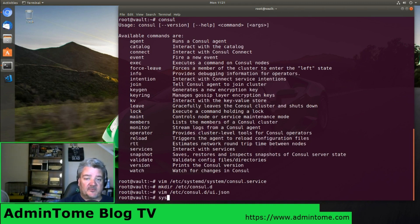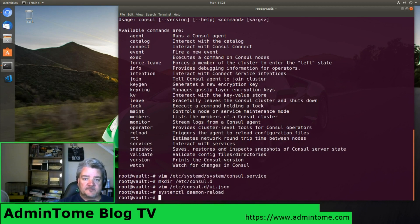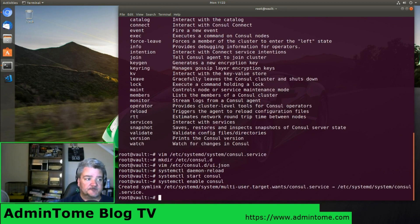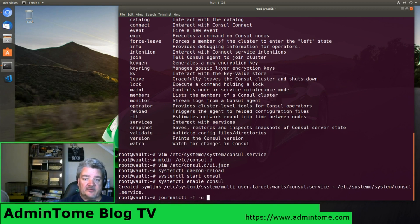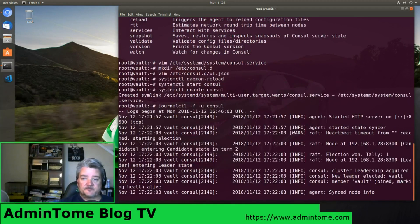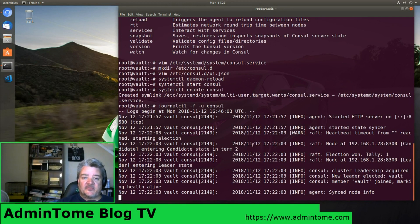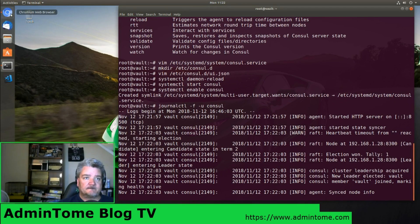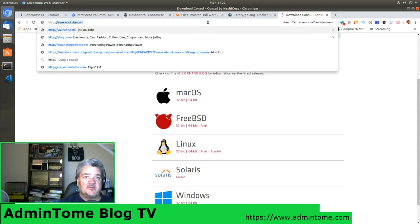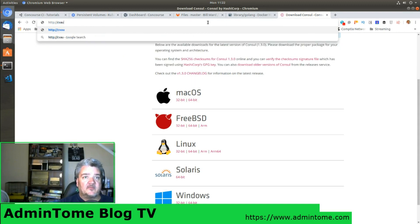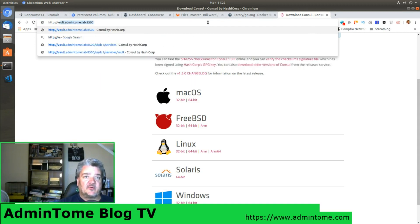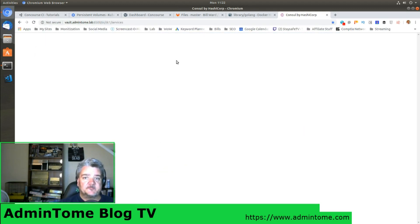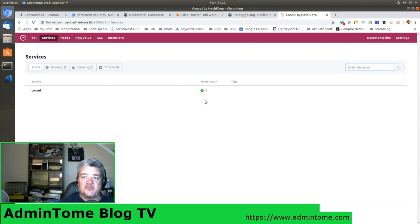Let's go ahead and load our systemd, start the service, and enable it so it starts when the server restarts. We can check to make sure everything is running right. And so now we should be able to browse to the hostname, vault.admintome:8500, and we see our Consul UI.